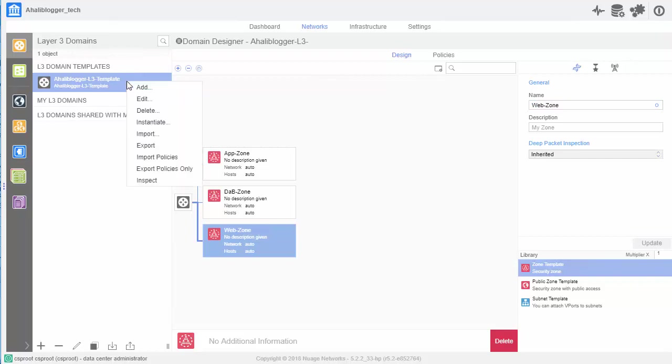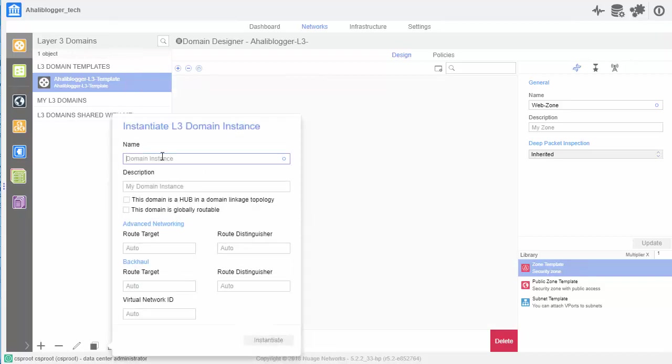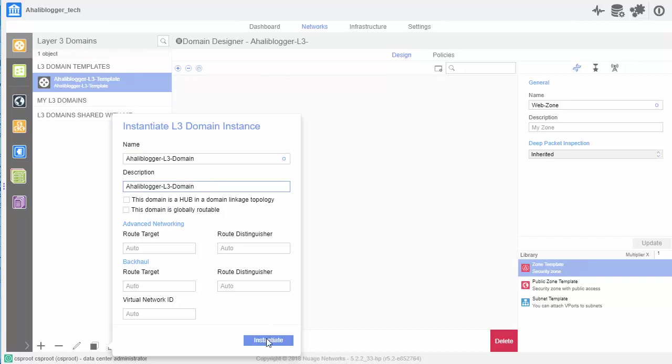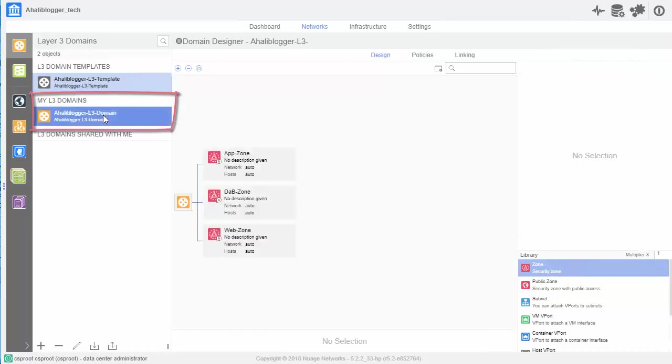And from here, let's go ahead and instantiate this template into a domain. So, I'll right-click and click instantiate. And now we'll name this domain. Let's call it Aliblogger L3 domain. Okay. Add that as a description. And we'll leave everything as is for right now. And I'll click instantiate.